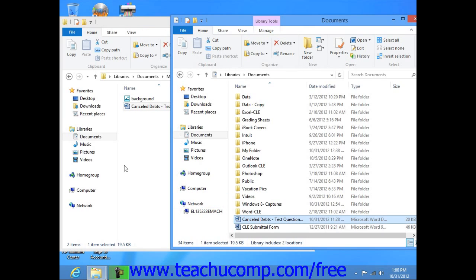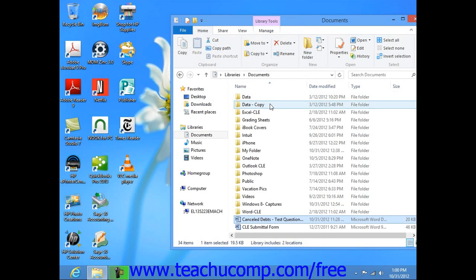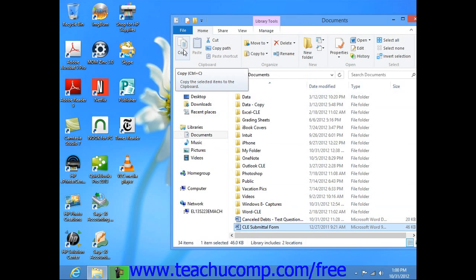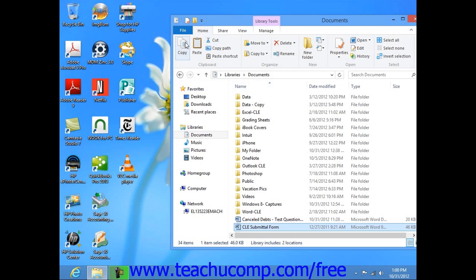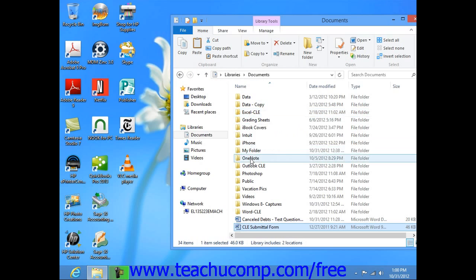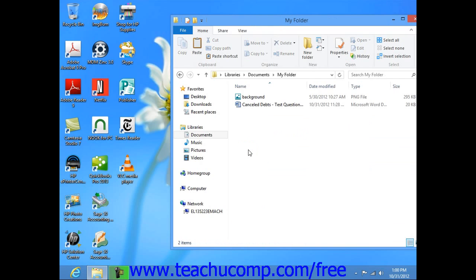Another way to cut, copy, and paste is to simply click on an item within a Windows Explorer window that you want to cut or copy in order to select it. If you are using Windows 8, click either the Copy or the Cut buttons that appear in the Clipboard button group on the Home tab within the ribbon. If you are using Windows 7 or Vista, click the Organize button in the toolbar at the top of Windows Explorer, and then choose either the Cut or Copy command as desired. Next, navigate into the folder into which you want to paste the item that you just cut or copied by using Windows Explorer. You can use the same window if desired.